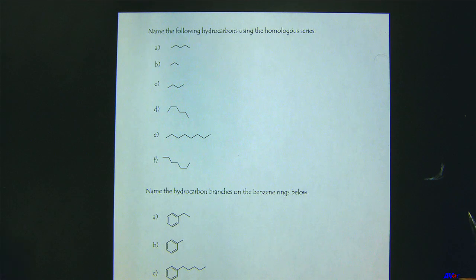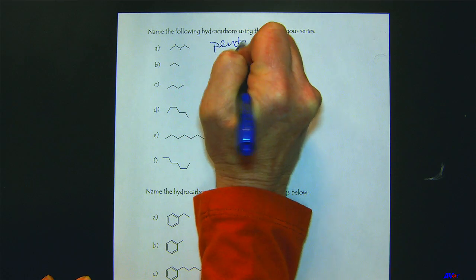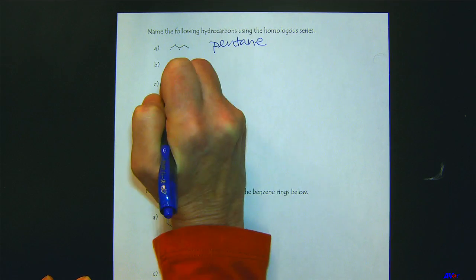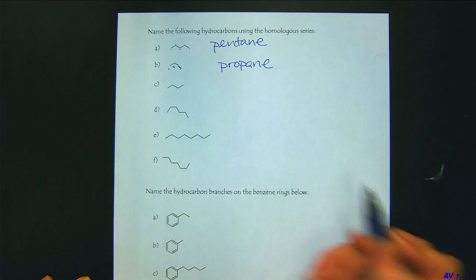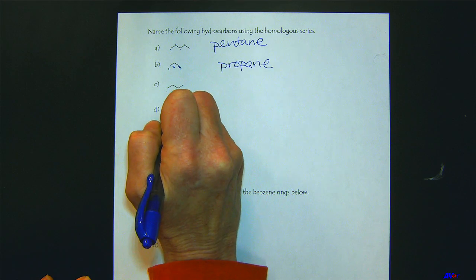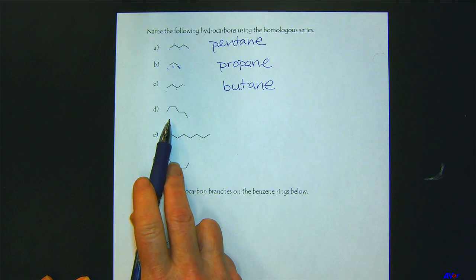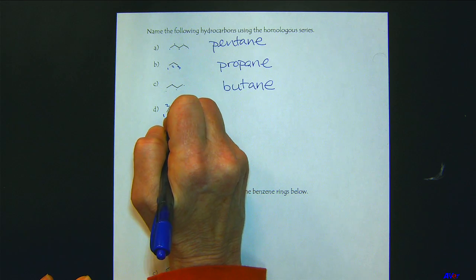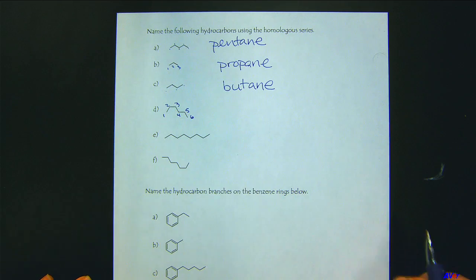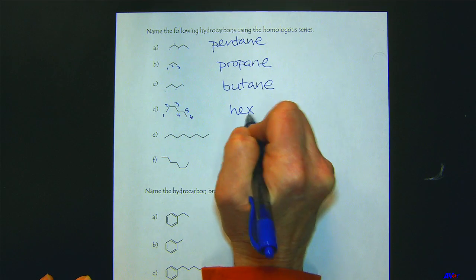Welcome back — let's see how you did. One, two, three, four, five — five carbons — this would be called pentane. One, two, three — propane. One, two, three, four — butane. These things can wiggle all around, so they might not always have the shape we expect, but we can see it has six carbons — hexane. Here's a big long one: one, two, three, four, five, six, seven, eight — octane.